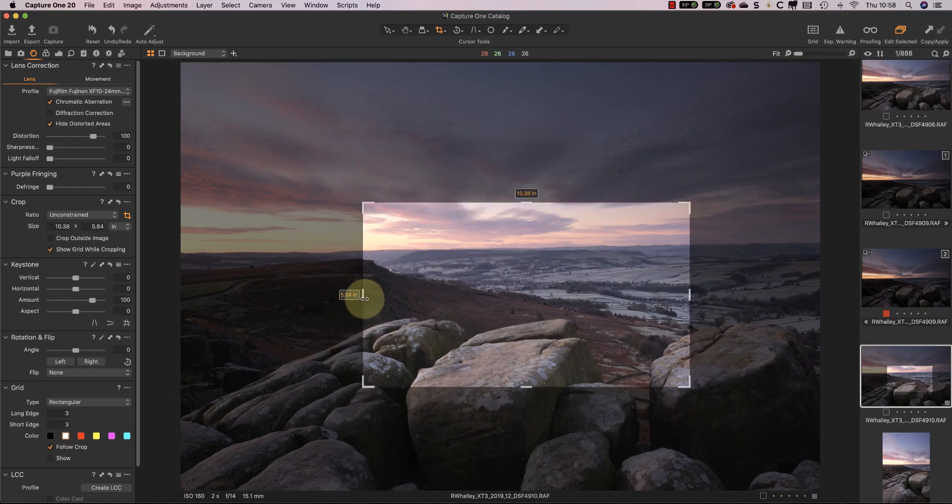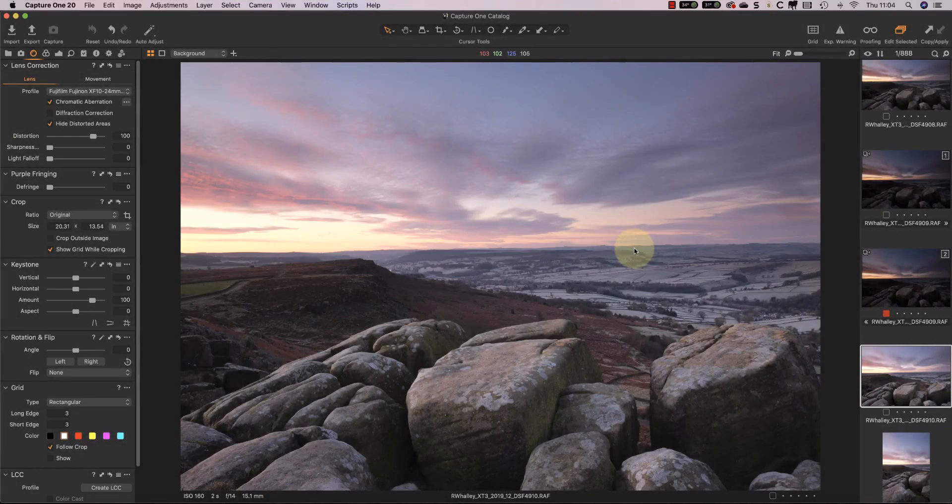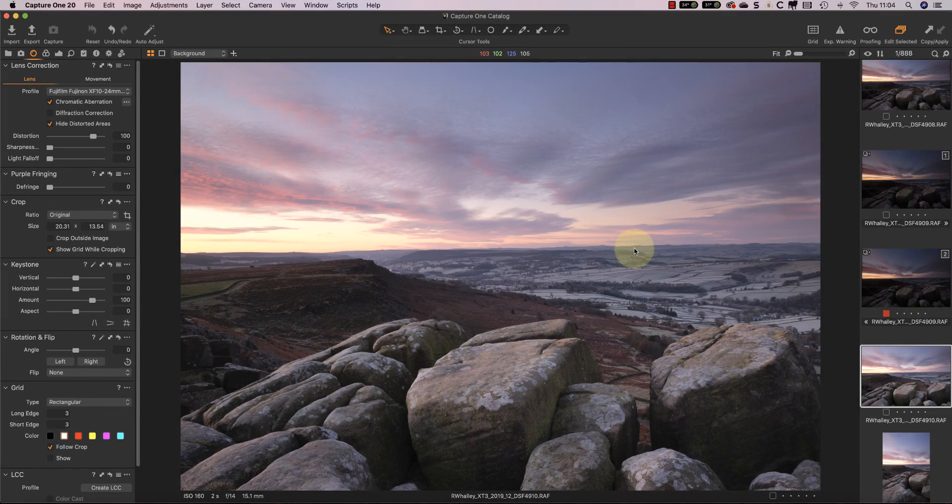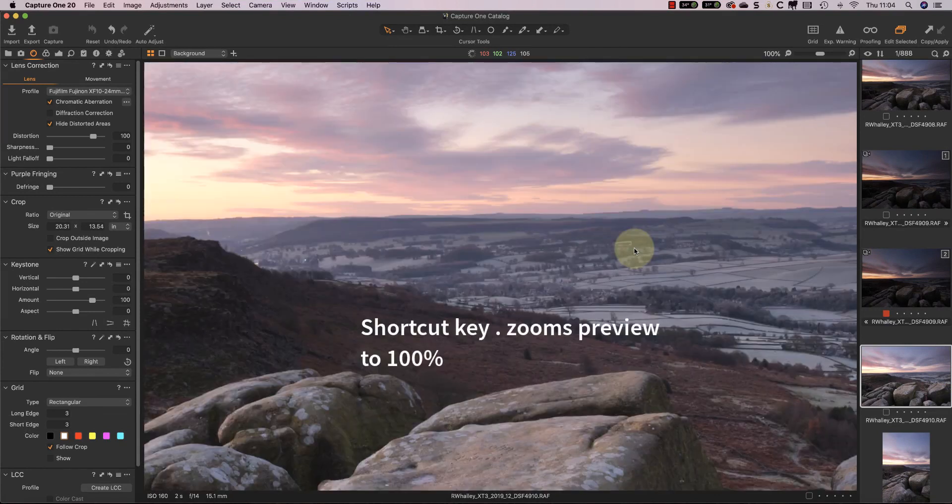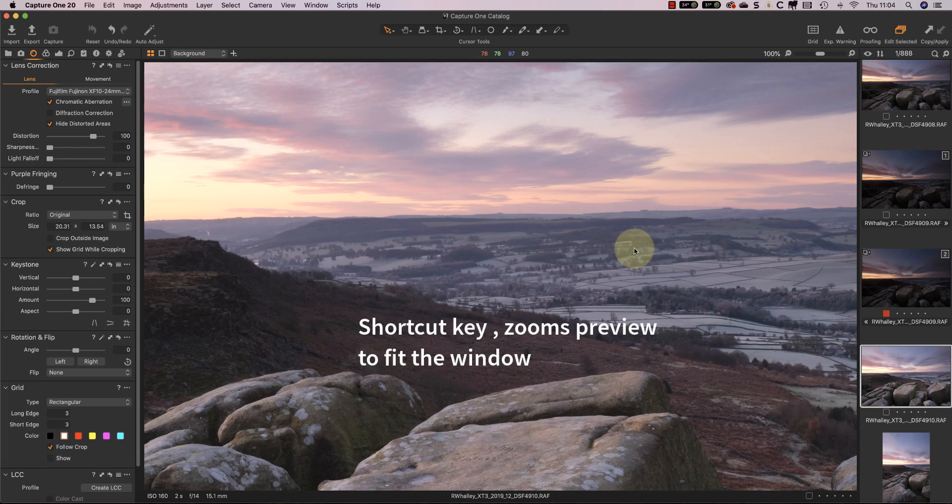Personally, I don't have much use for the modifier keys, but I know there are quite a lot of people out there who will appreciate the enhancement. The next change I want to mention are the shortcut keys. Two of them that I think are particularly useful are the full stop key, and that zooms you into 100% magnification. And if you want to fit the image to the preview window, press the comma key.